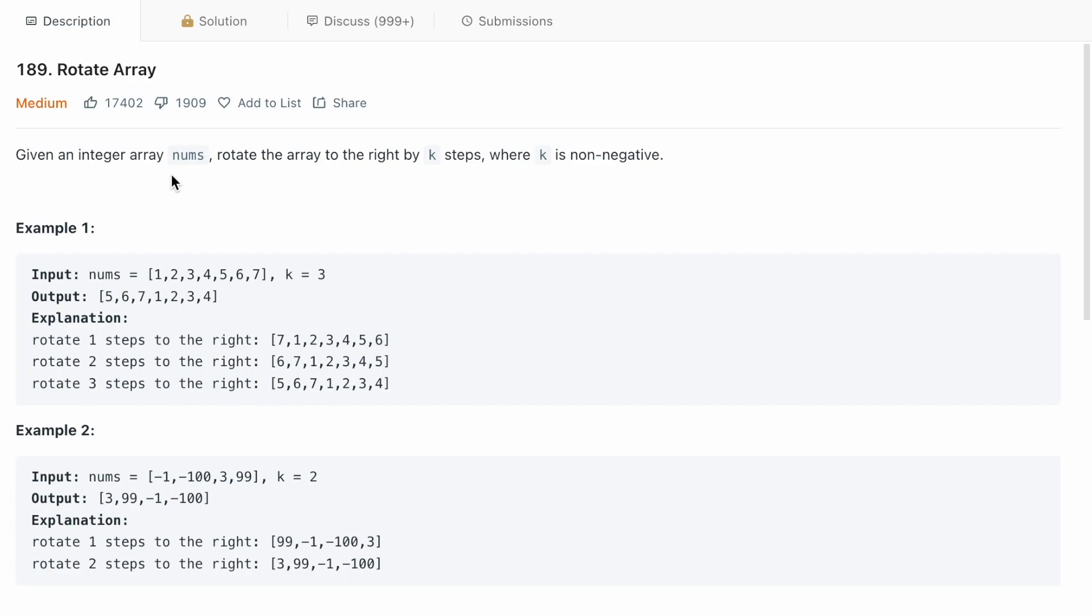Given an integer array nums, rotate the array to the right by k steps, where k is non-negative.